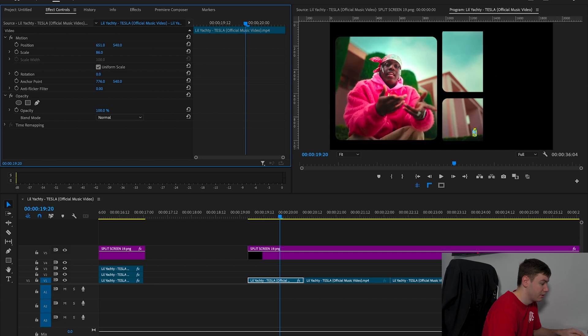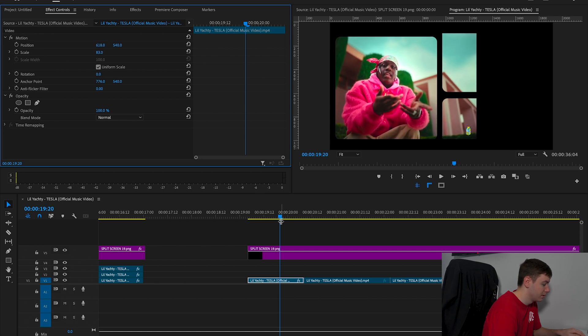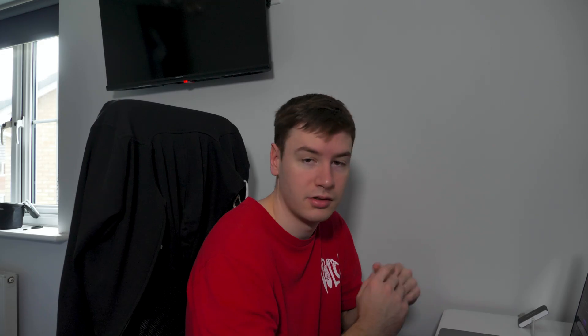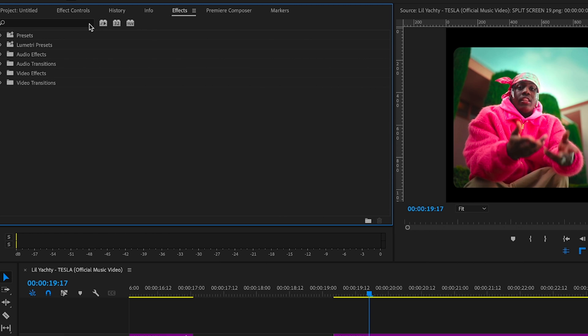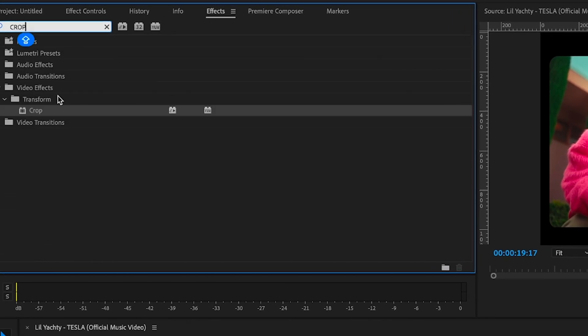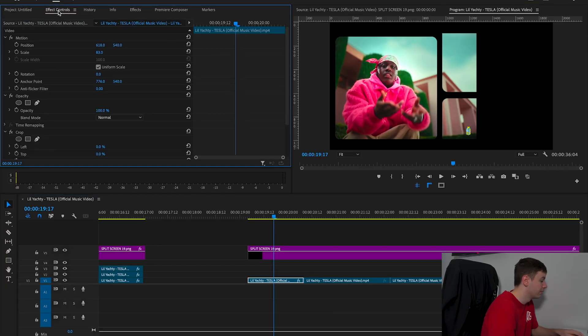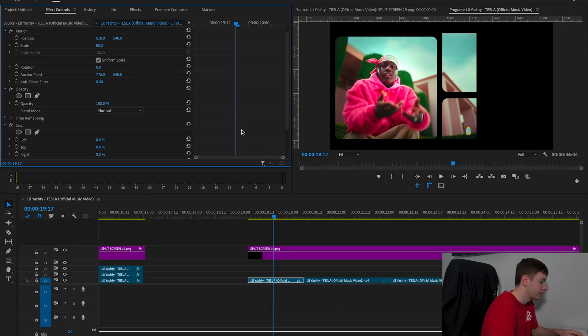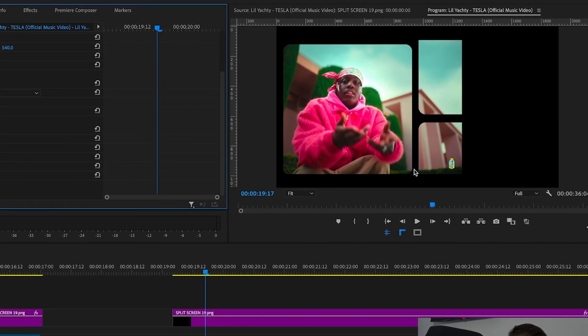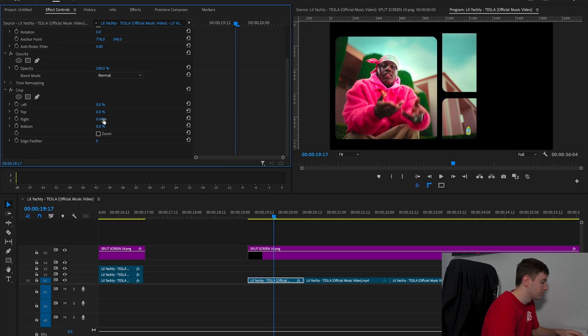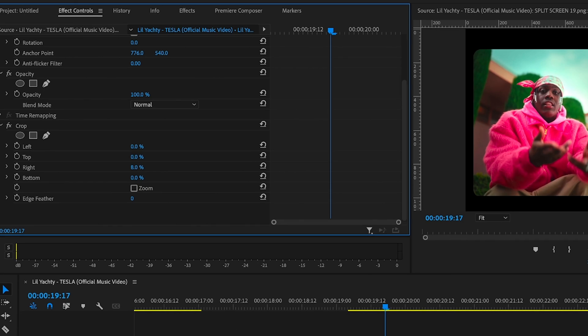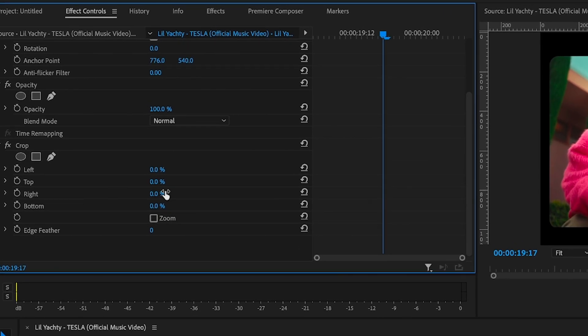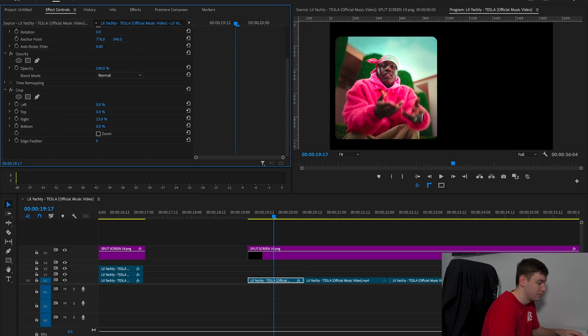I'm going to scale him down a bit so he fits nicely in the corner. I highly recommend you use this effect on tripod shots because it looks really good. We're going to come over to Effects, type in Crop, and drag Crop on. As you can see, it's spilling over on the right-hand side, so we're going to crop it in and match it on the line.